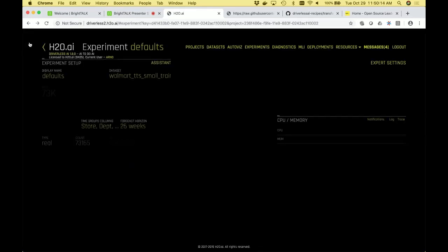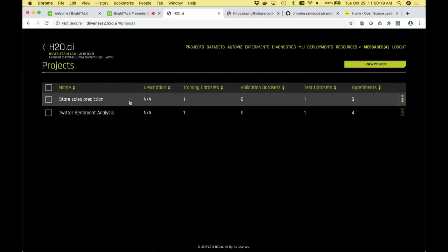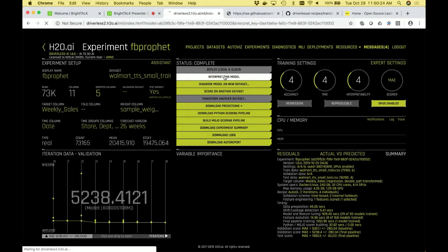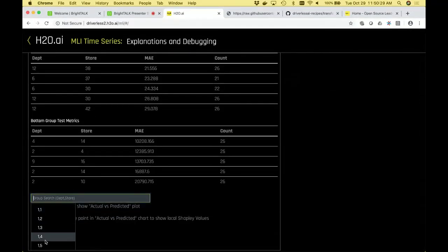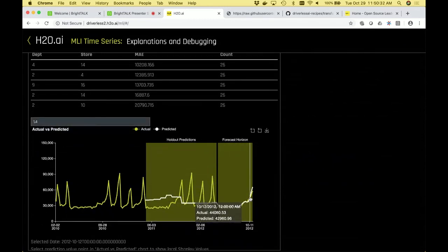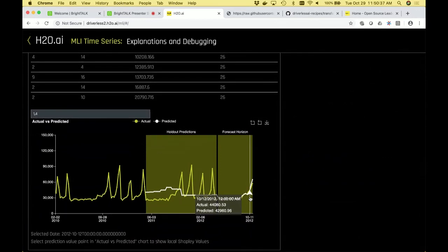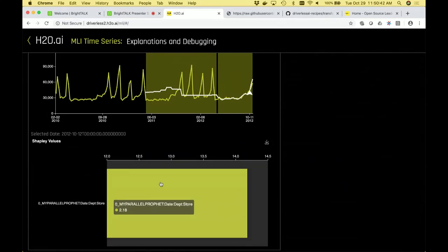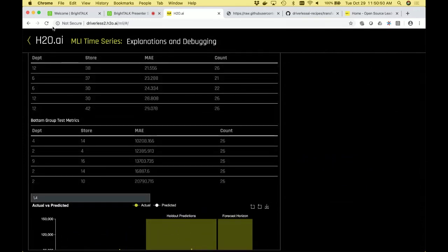If you did the same thing on the Prophet or ARIMA model, you wouldn't know exactly why it predicted that. You would go to the Prophet model and not get the same insights — it will just say this is the prediction because Prophet said so. So it's less interpretable because it is a black box. Keep that in mind when building your custom recipe.